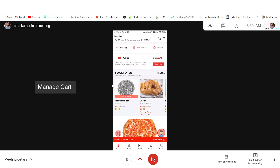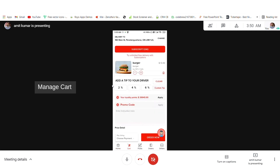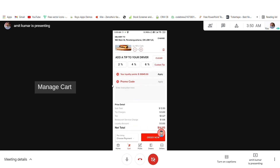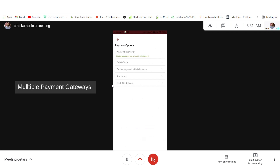In the cart, you can also change the address. You can use your subscription for free deliveries, add a tip to your driver, use loyalty points for extra discounts, and use promo codes for extra discounts. You can also give instructions to the delivery person. Here is your price breakup, and you can choose from multiple payment options. If you want any new payment options, those can also be made available.